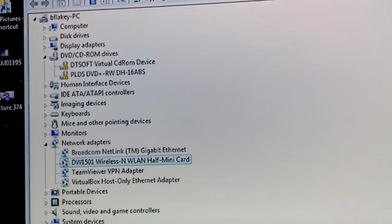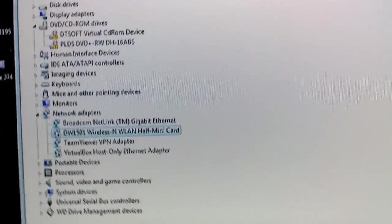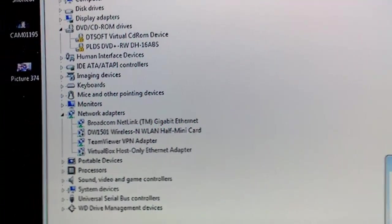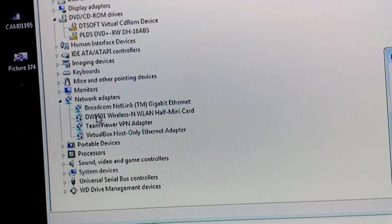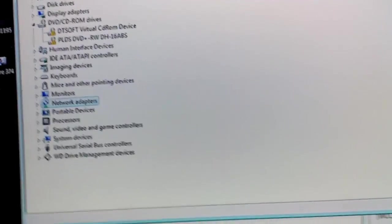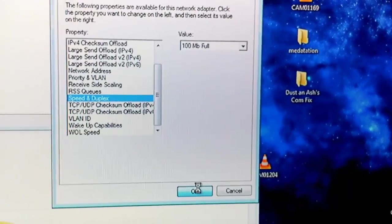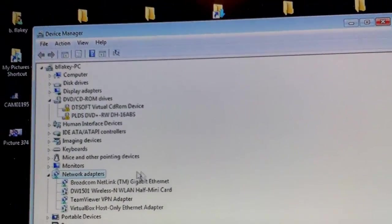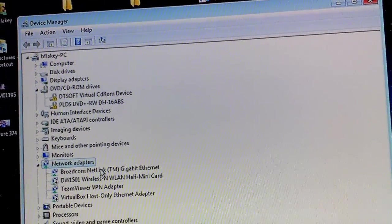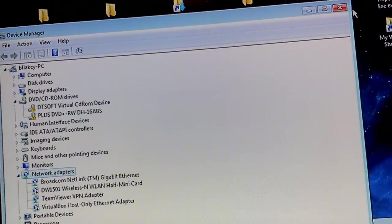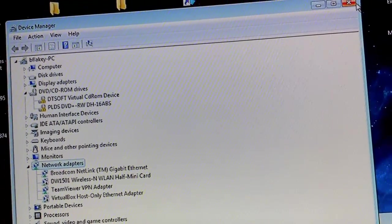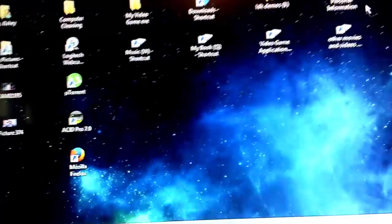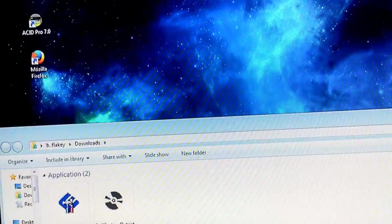So that's the device manager. That's where everything's installed. Oh, okay, over here it wants me to hit okay. Okay. So now we're at 100 megabytes full duplex. Whatever. Close that out. And that's the end of that story.